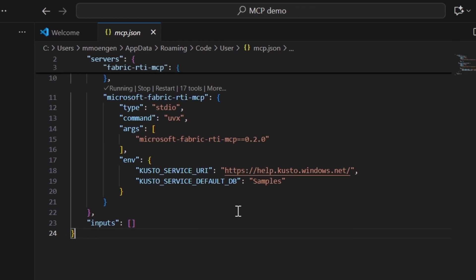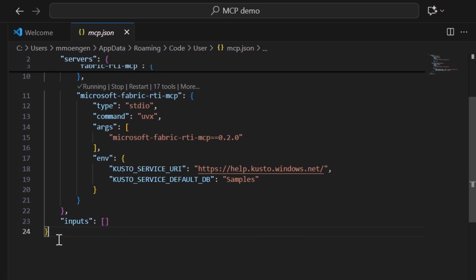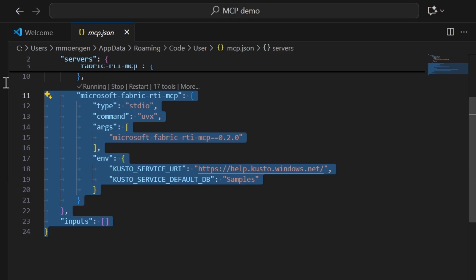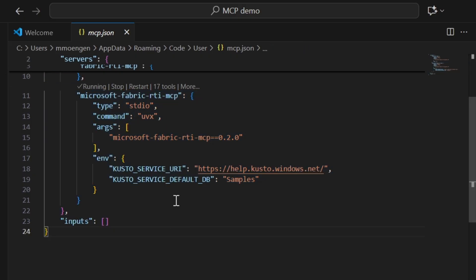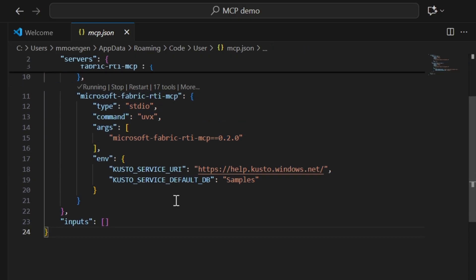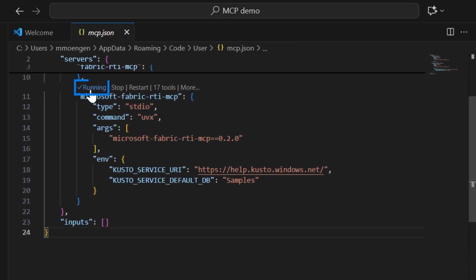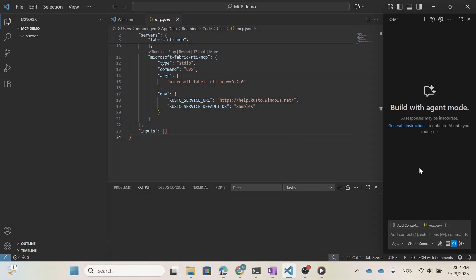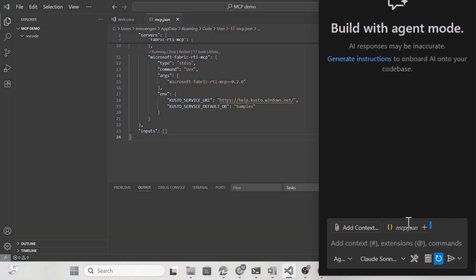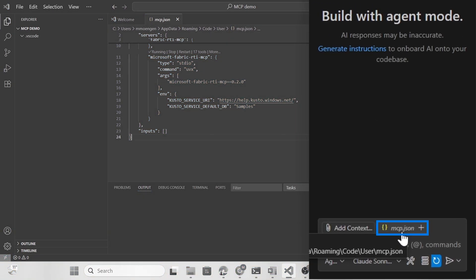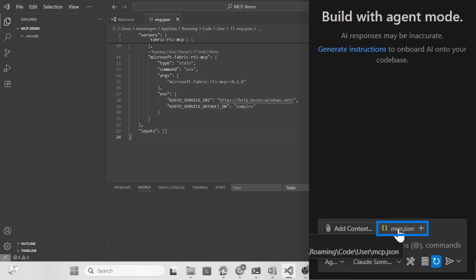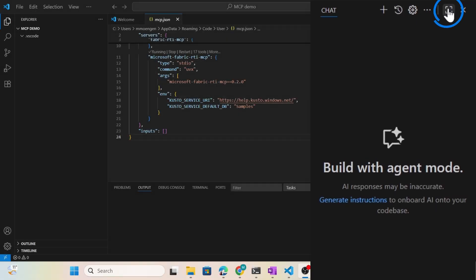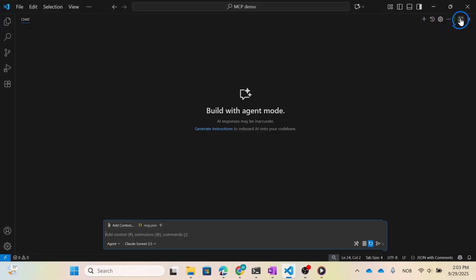As you see, I've already started it by hitting run. If we now go over to the chat on the right-hand side here, you see that we have the mcp.json file as part of our chat, meaning that the MCP server is connected to the chat and it's ready to be used. I'm gonna expand this page here.